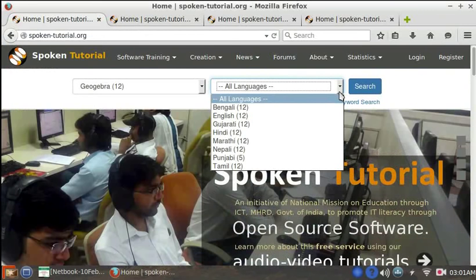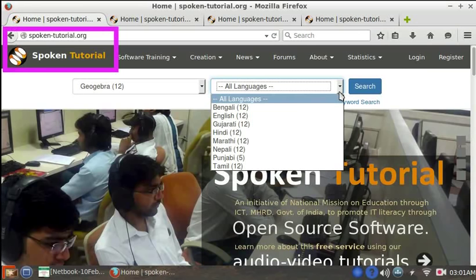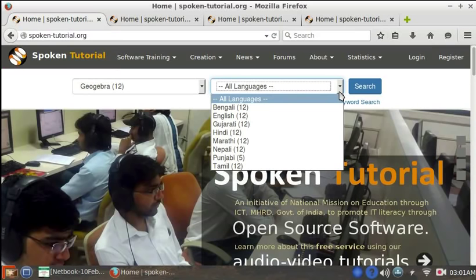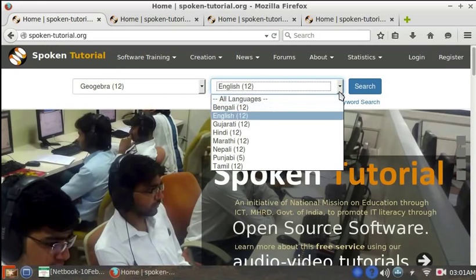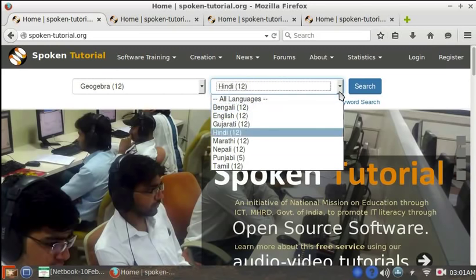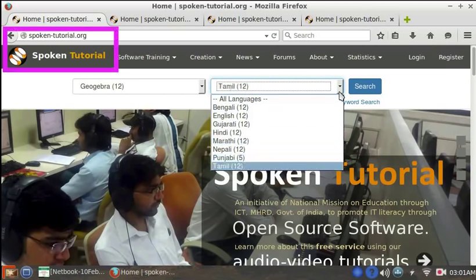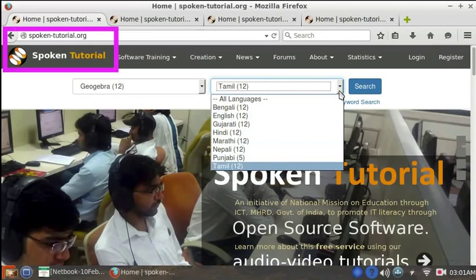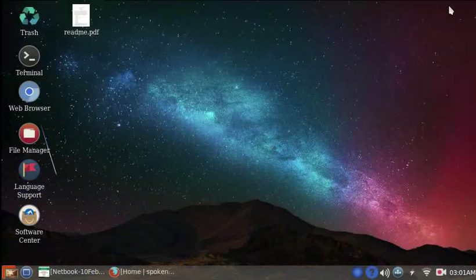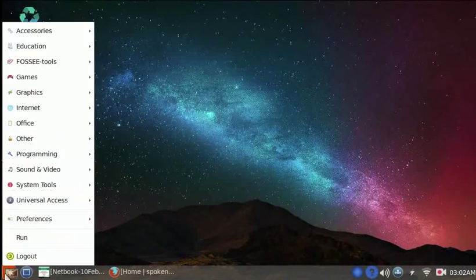These are available through spoken-tutorial.org free of cost. You can see what this link looks like in the browser window. And you can also see that these tutorials are available in many Indian languages. There are many more such free software on the netbook with spoken tutorials on this page. I will show them shortly. Let's come back to the start menu.